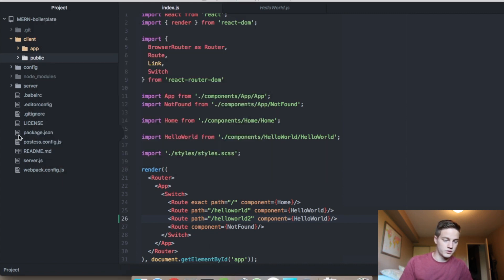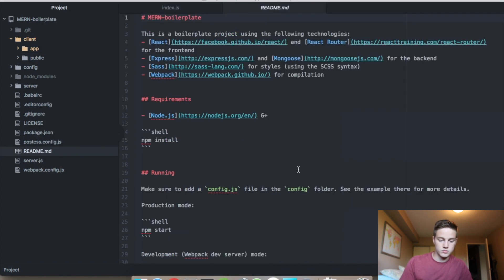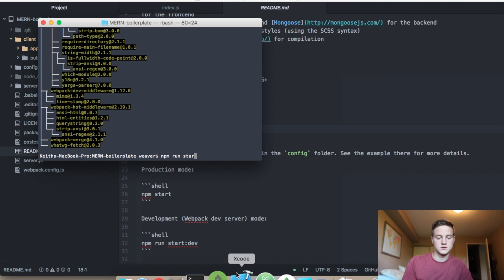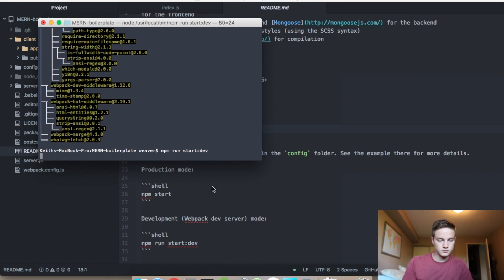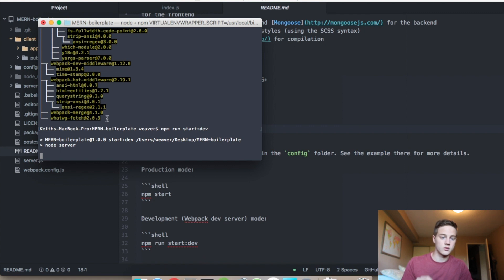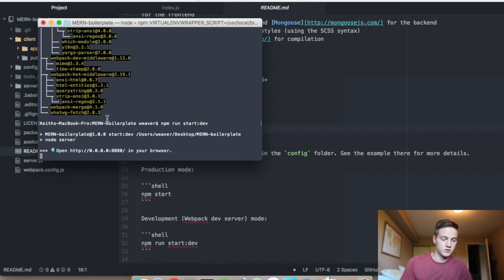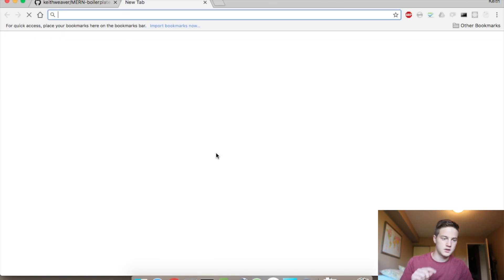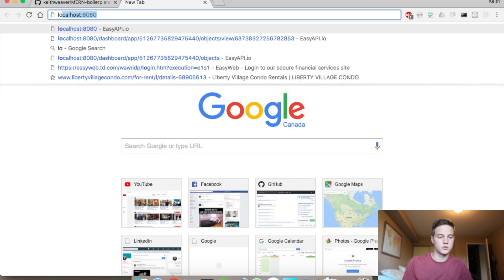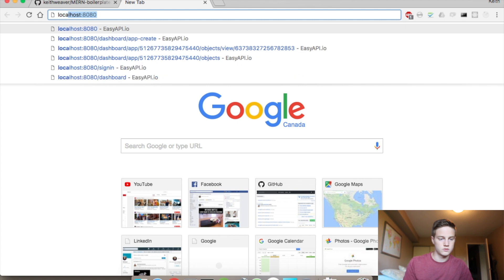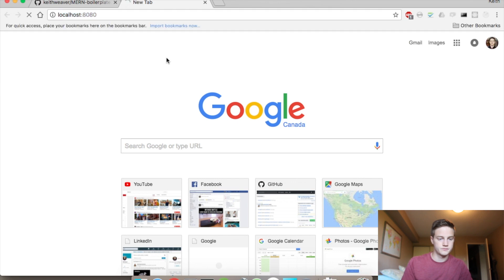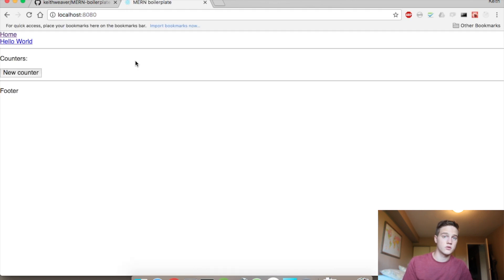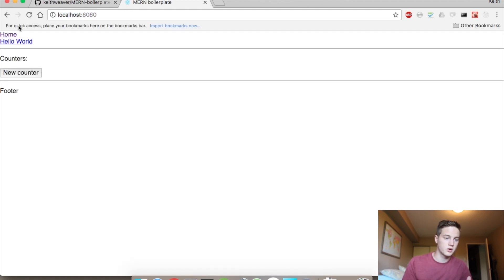So if you jump over to the readme, it tells you, you can do production mode as npm start, or you can do npm run start dev. It's going to give you the exact URL that you have to look at. So here it is here, localhost 8080. And here it is. Here's your MERN boilerplate code.